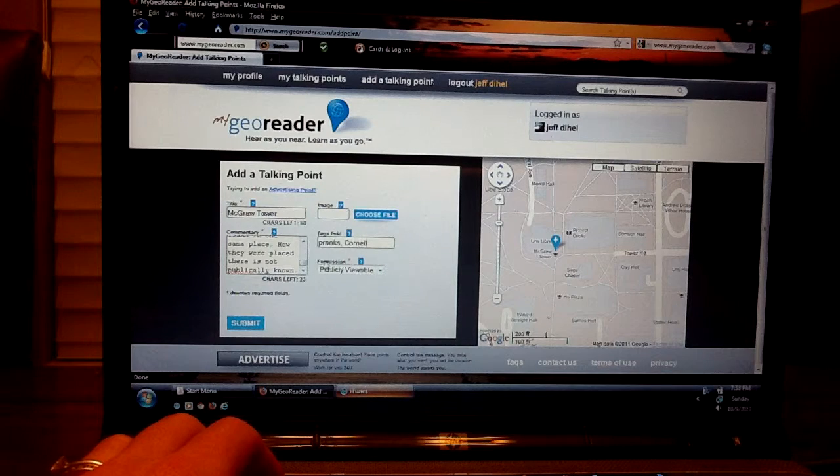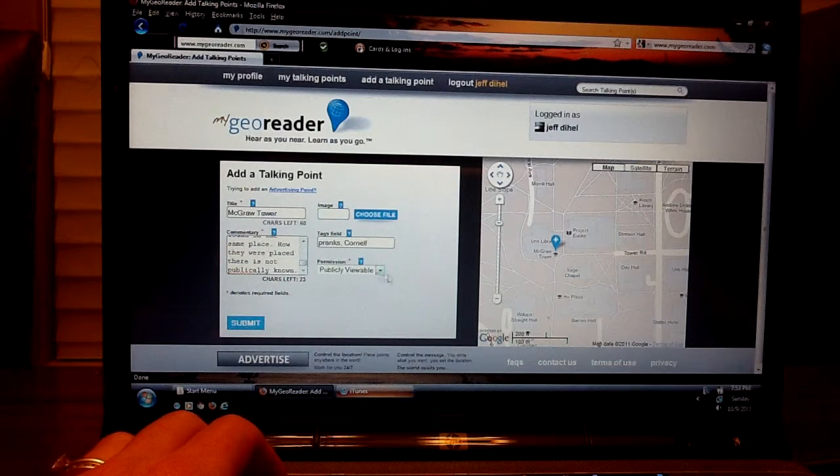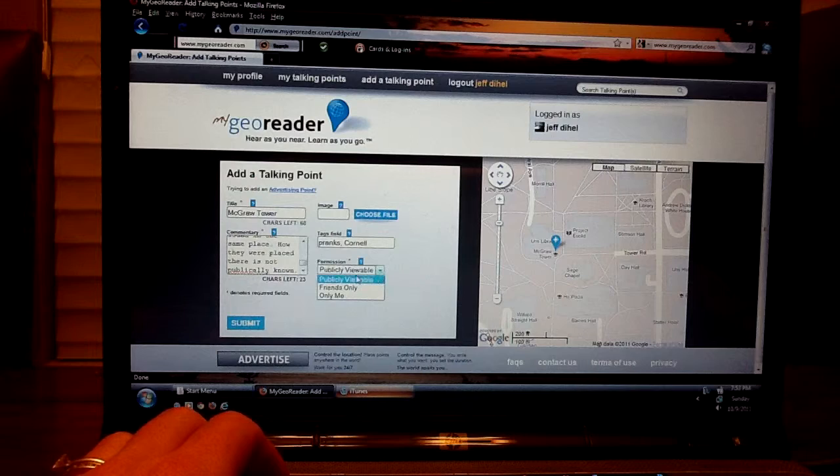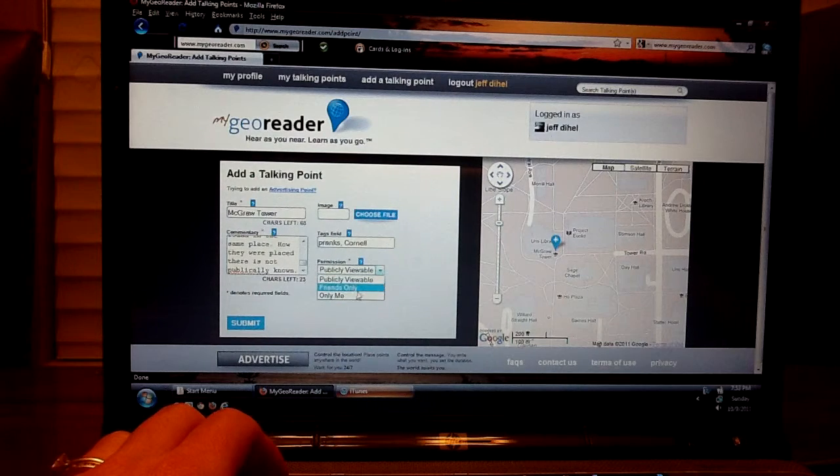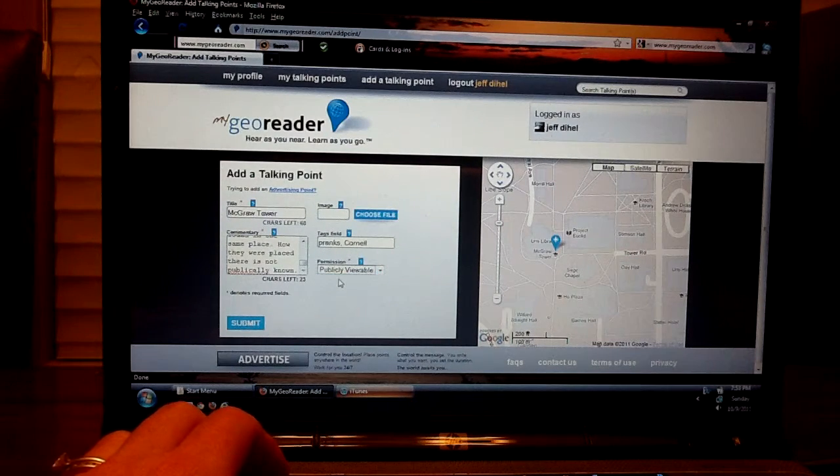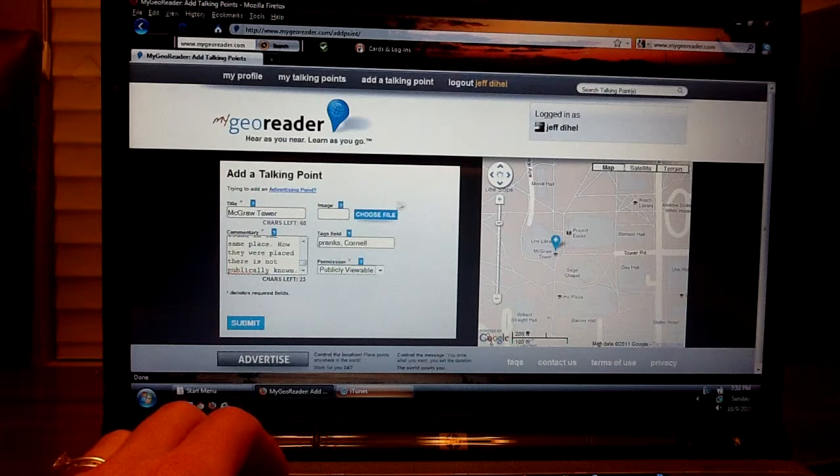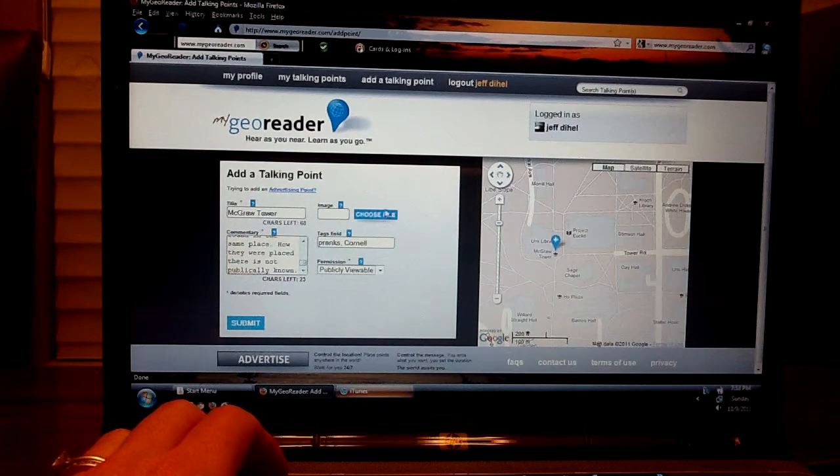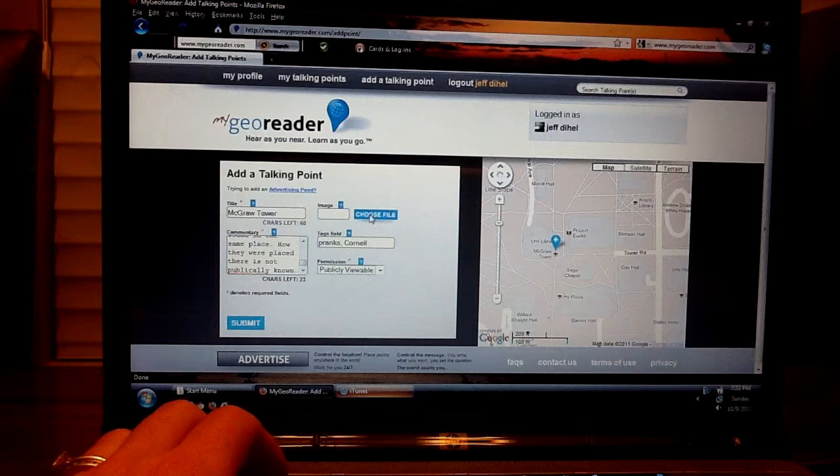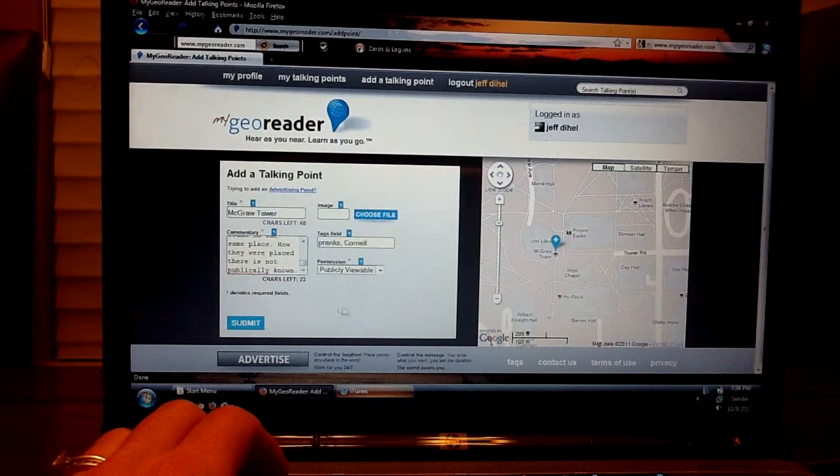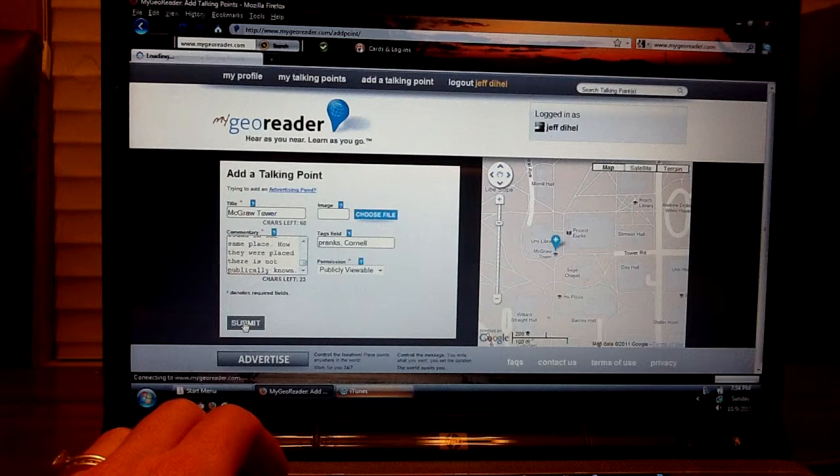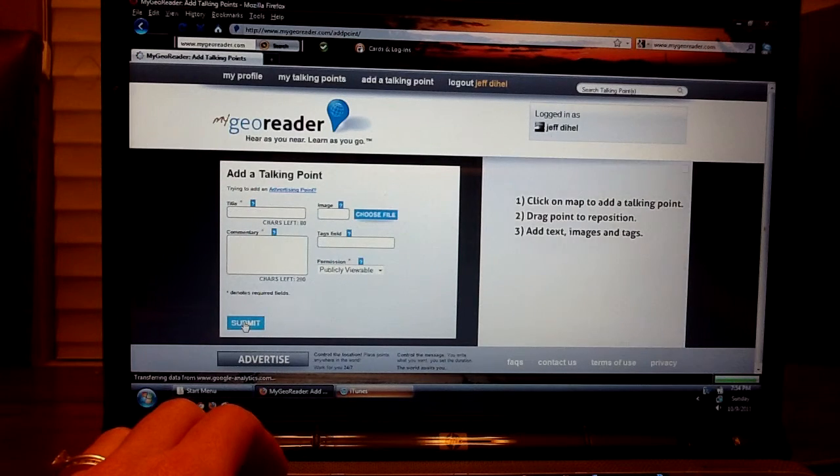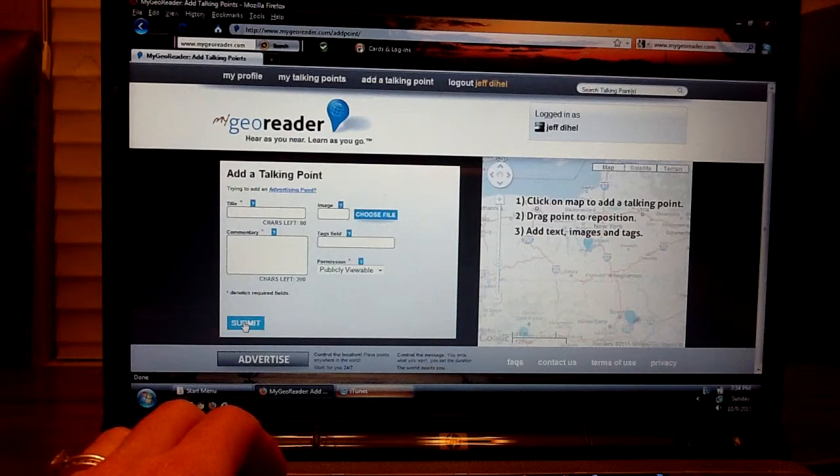Then you want to figure out what permission you want to give to your talking point. Either make it publicly viewable, for your friends only, or only yourself. In our case we'll stick with publicly viewable. And if you have a file you want to upload of a picture of a talking point, you can add that file here. Once that's all done, you click submit and your talking point is officially added.